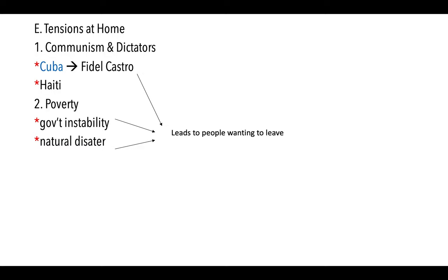Two Caribbean nations have a history of communism and dictatorship. Cuba was controlled for a long time by communist dictator Fidel Castro. The United States cut off relations with Cuba while it was closely linked to the Soviet Union, and Cuba became very impoverished, especially after the Soviet Union collapsed. Haiti has experienced similar issues with dictatorship and political instability. Even Puerto Rico, a U.S. commonwealth, still has significant poverty.